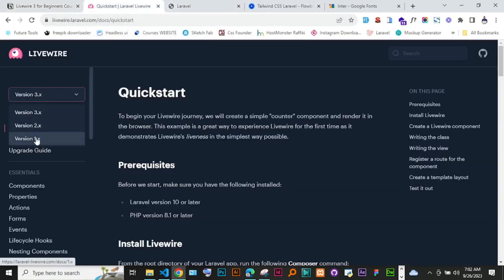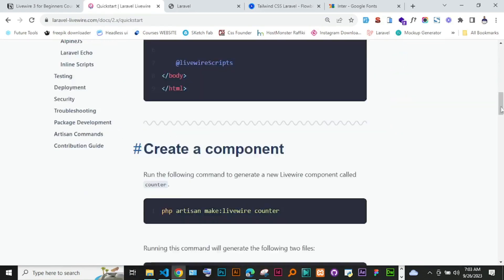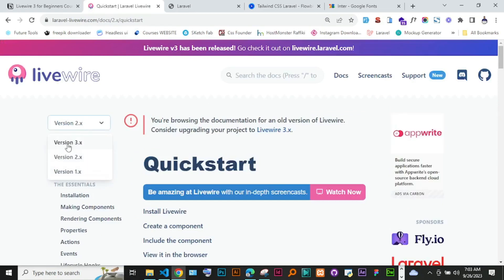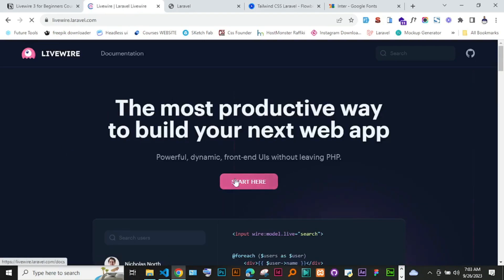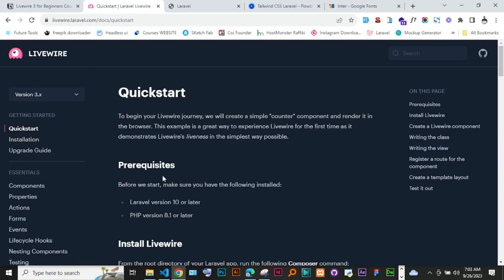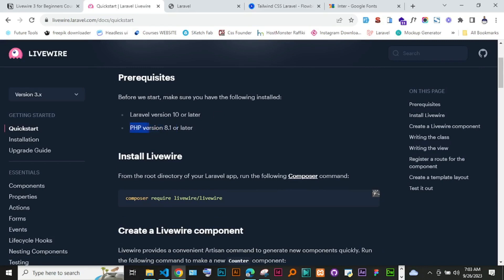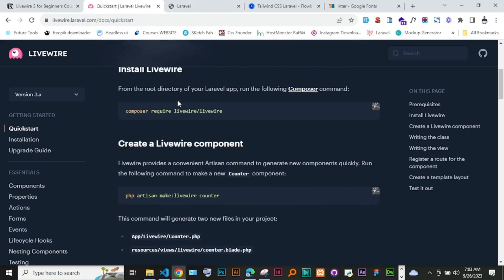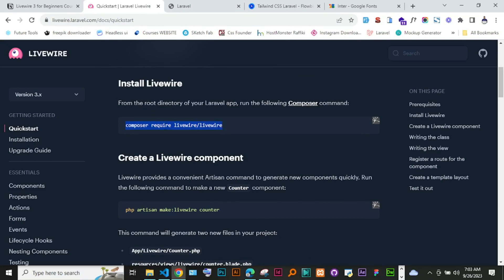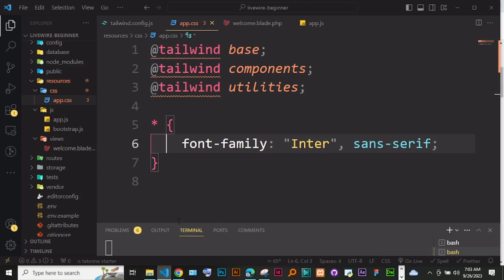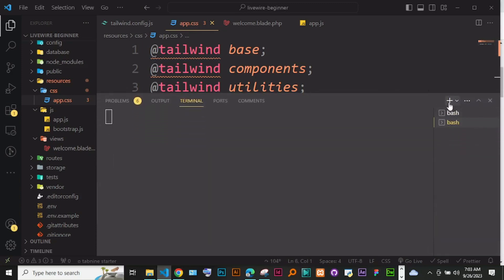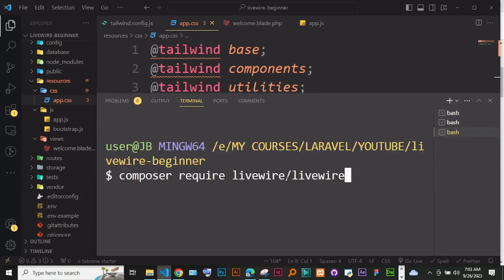Make sure you're on version 3 of the documentation — version 2 has a different look and was in light mode, while version 3 is in dark mode. The prerequisites are Node 10 and above and PHP 8.1 or later — we have PHP 8.2. To install, use Composer: just run 'composer require livewire/livewire' in your terminal.